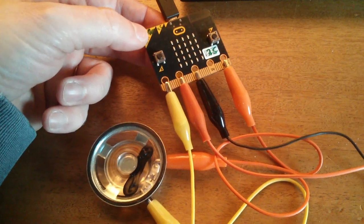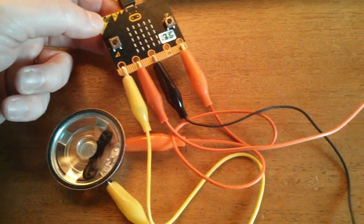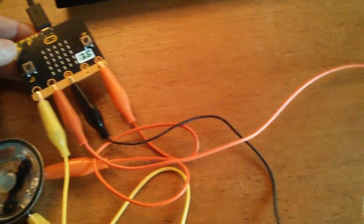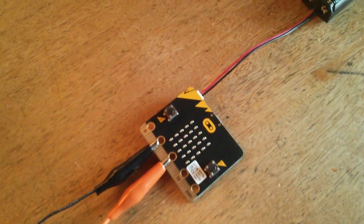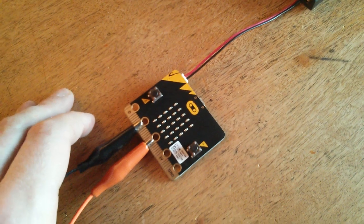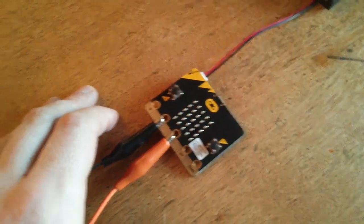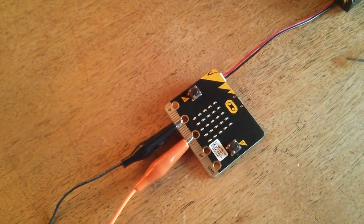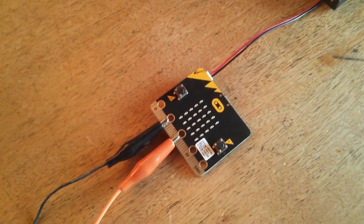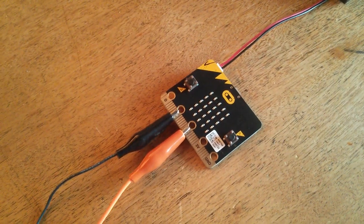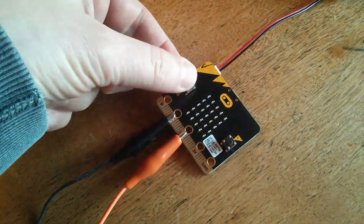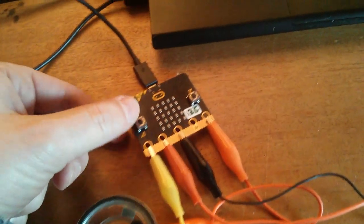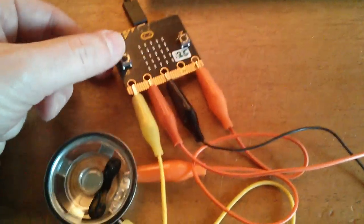The second thing I've done—you'll notice there are more wires going across my desk to a second device, because Morse code is all about communicating. I've created a little Morse code based network, so I can do exactly the same thing on here and receive the message over here and vice versa.